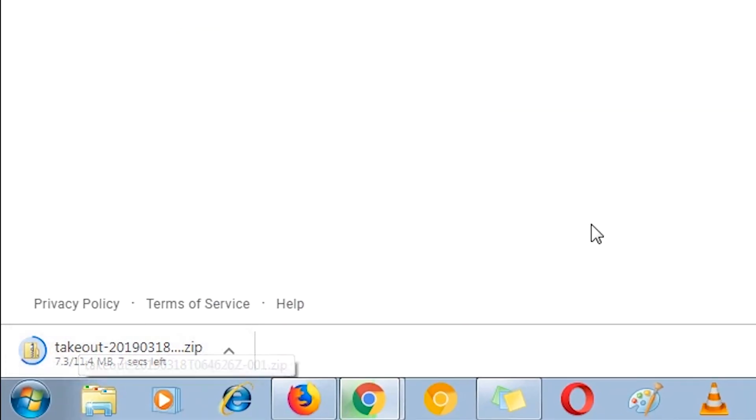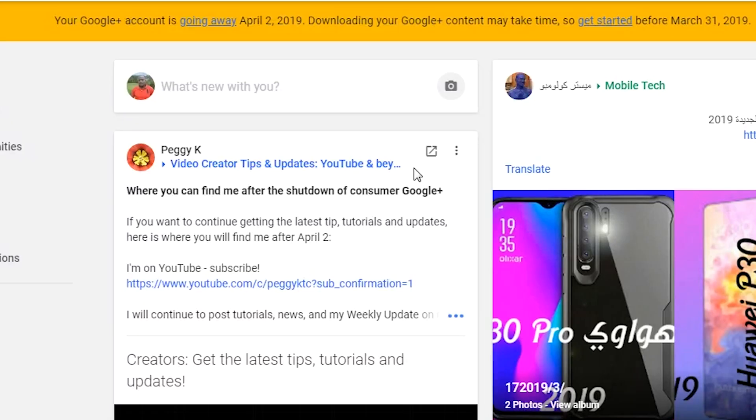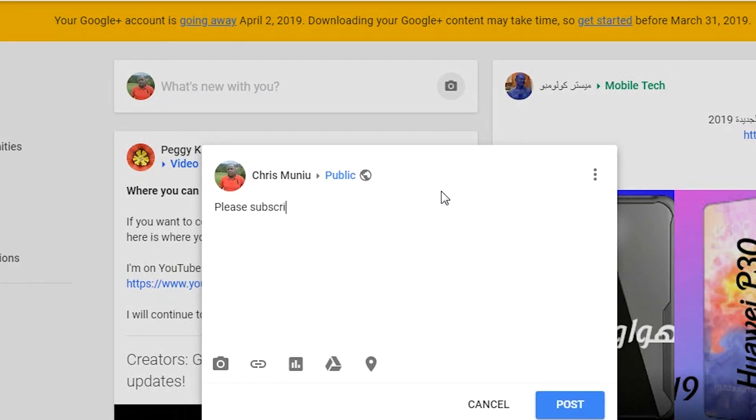So I'm currently having mine downloading. It's only 11.4 megabytes. That's basically how to download your Google Plus data or back up your Google Plus data as we wait for the Google Plus shutdown on April 2nd. Make sure you share this video with as many people as possible to help them download or backup their Google Plus data in good time before it's shut down.